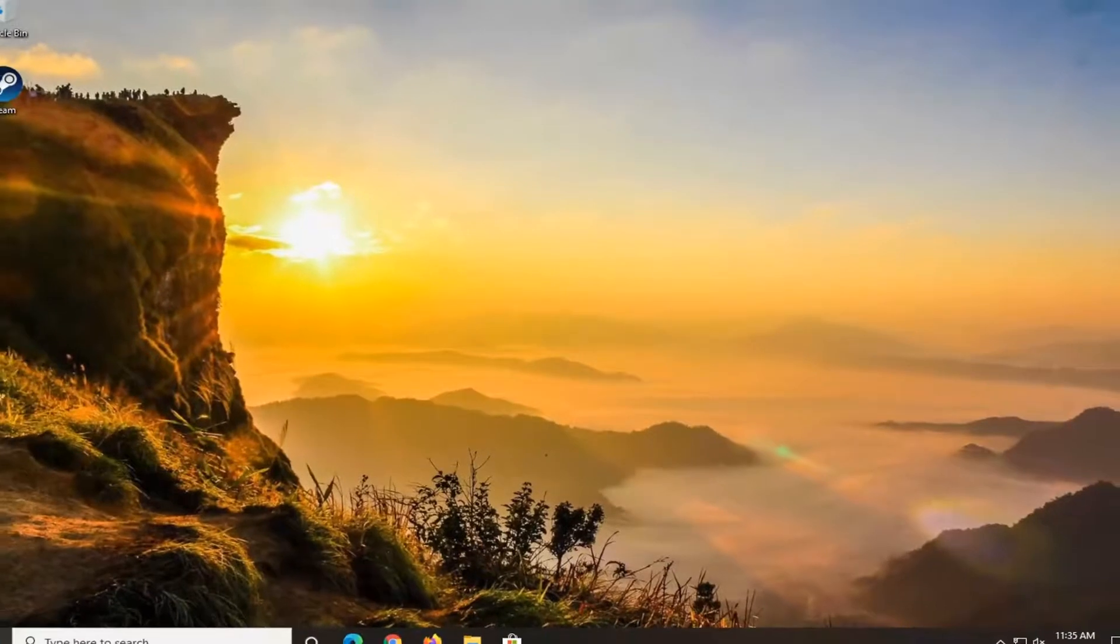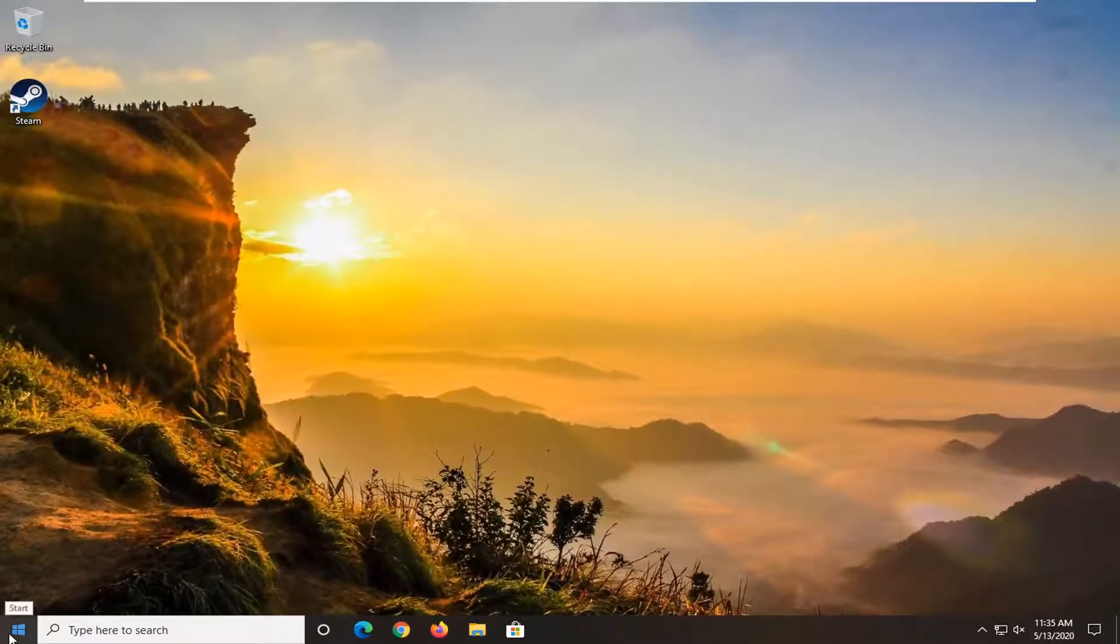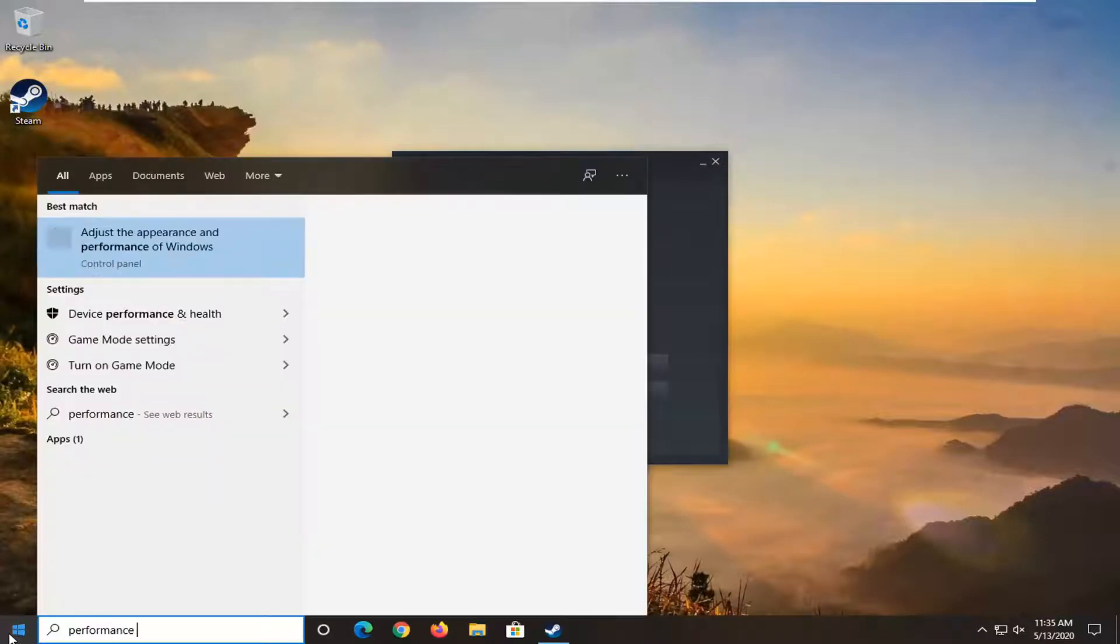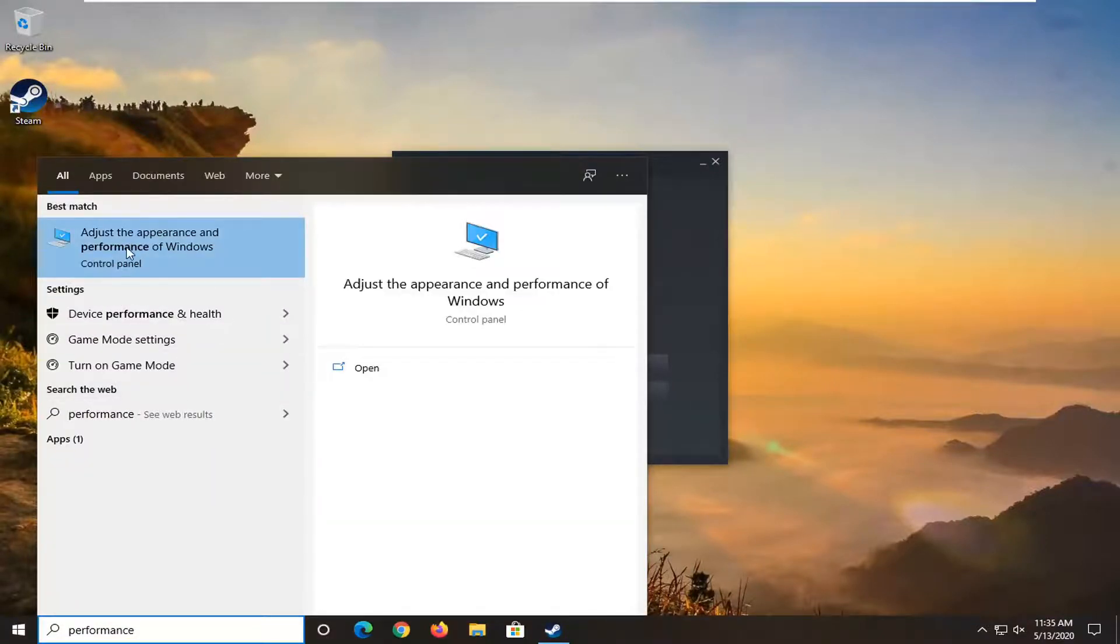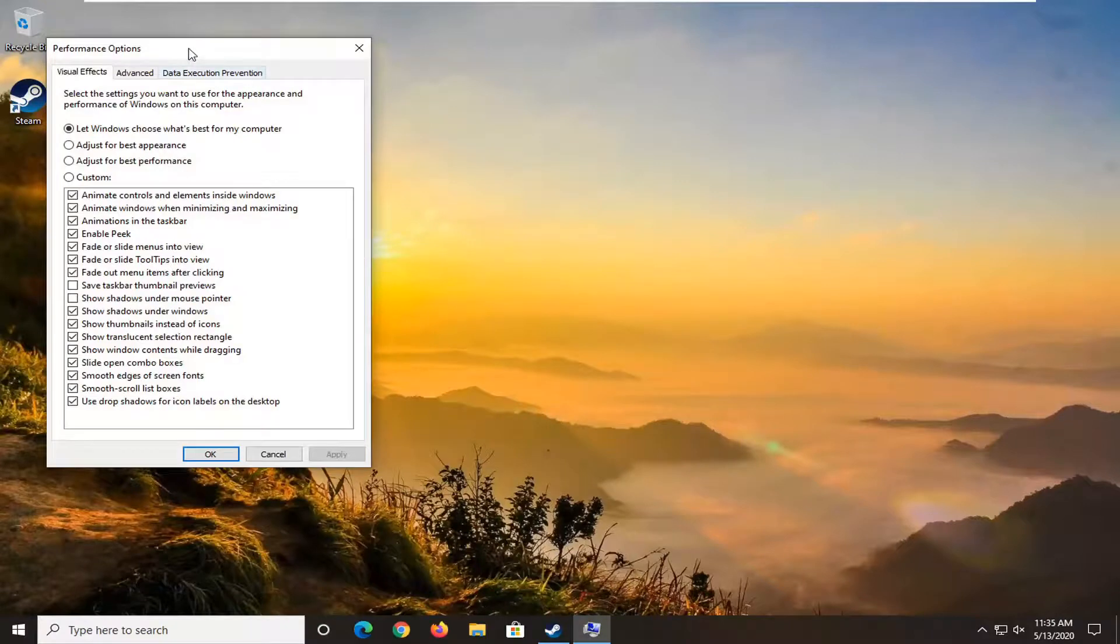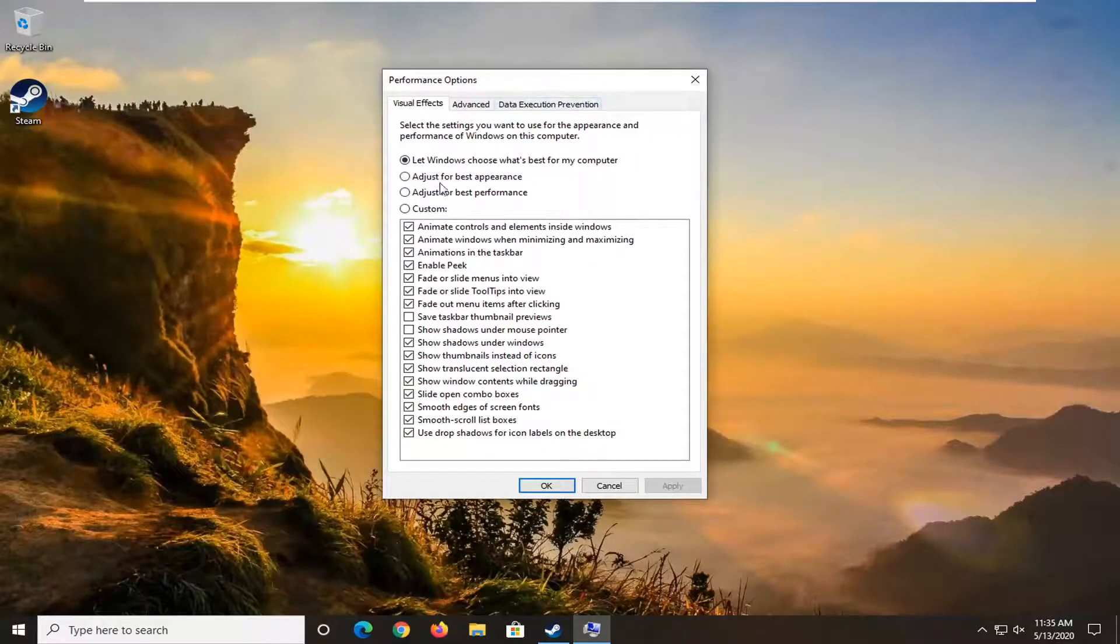Another thing you can also do would be to adjust your performance settings. Open up the Start menu, type in 'performance', and it says 'Adjust the appearance and performance of Windows'. Left click on that. You can select 'Adjust for best performance'.